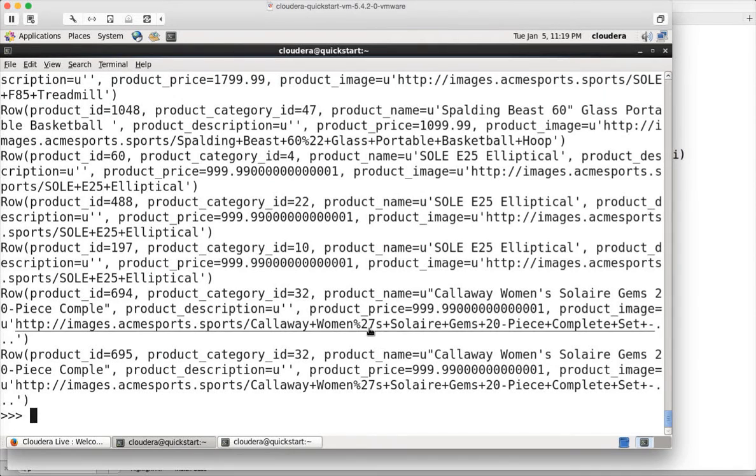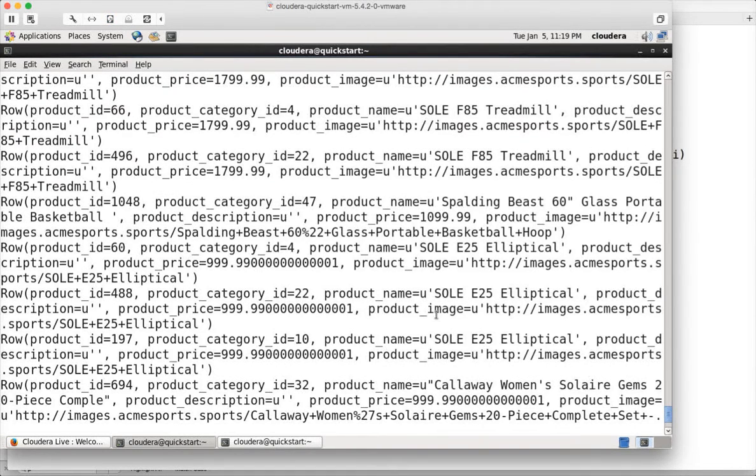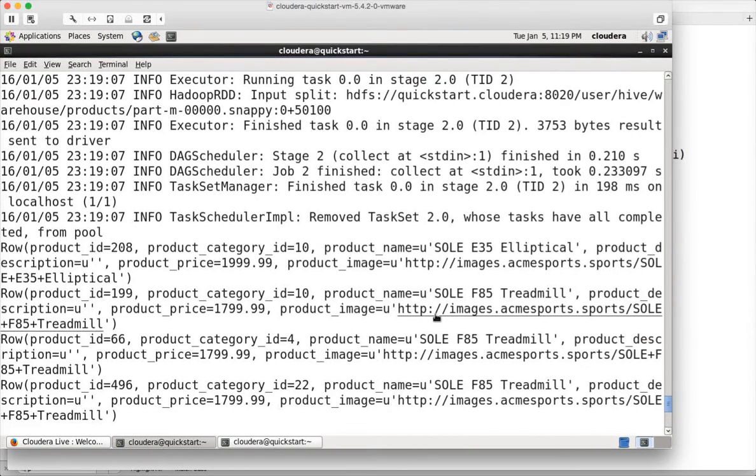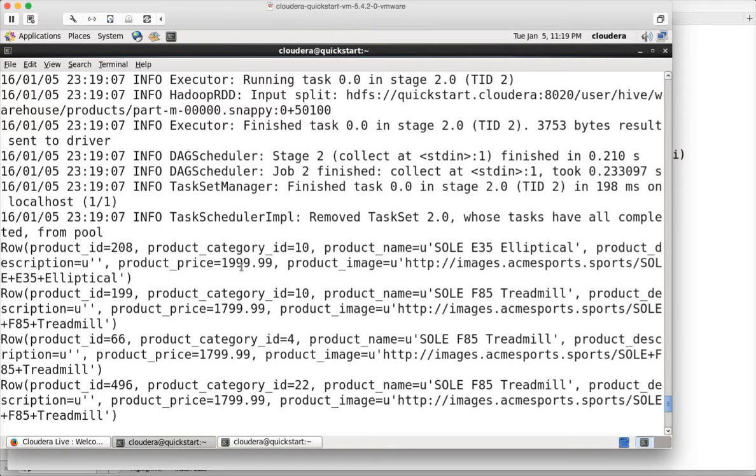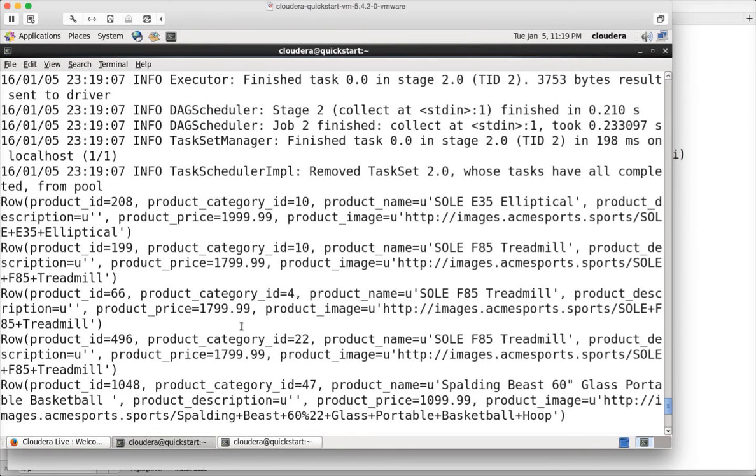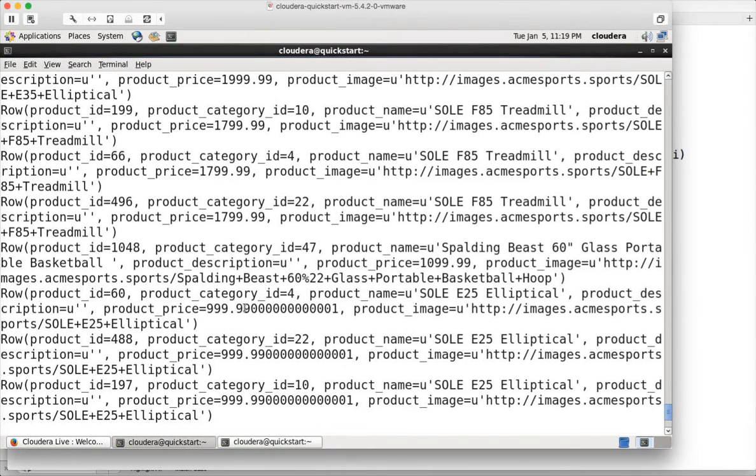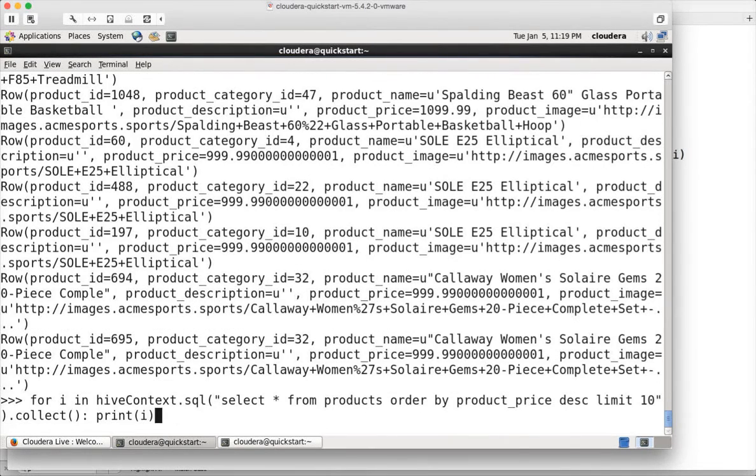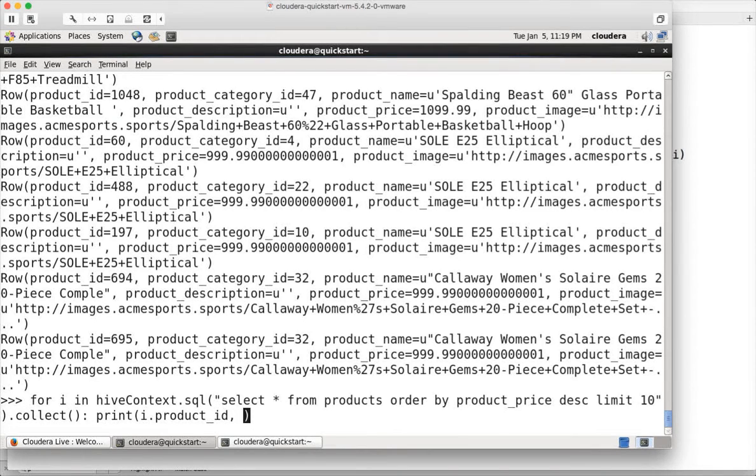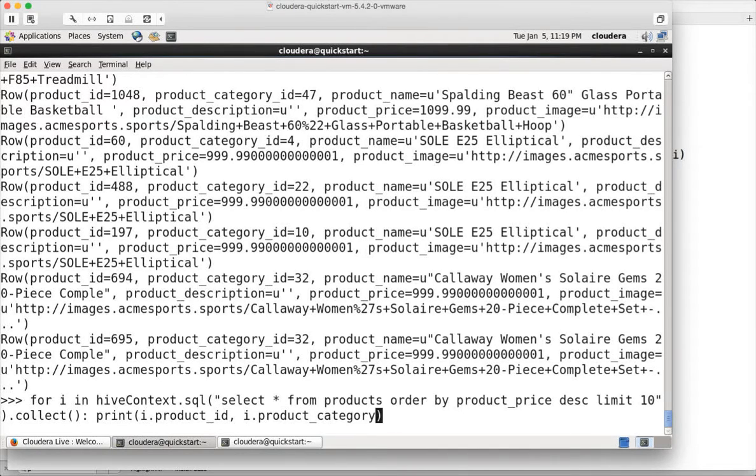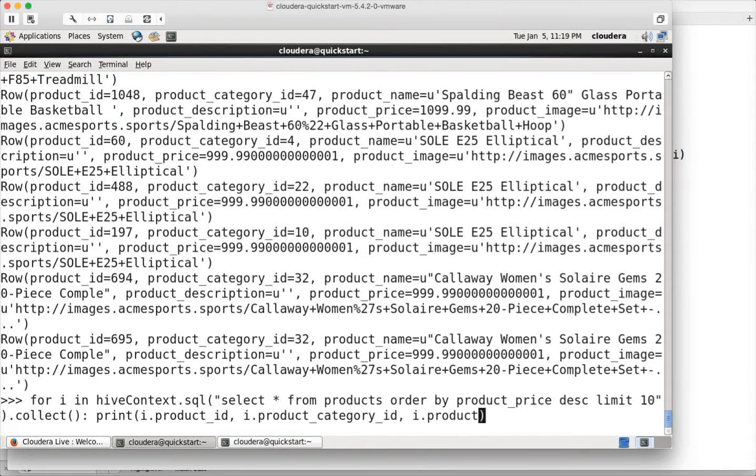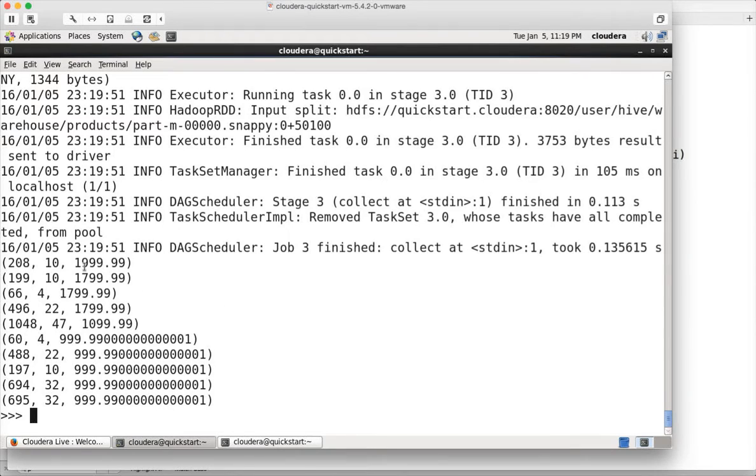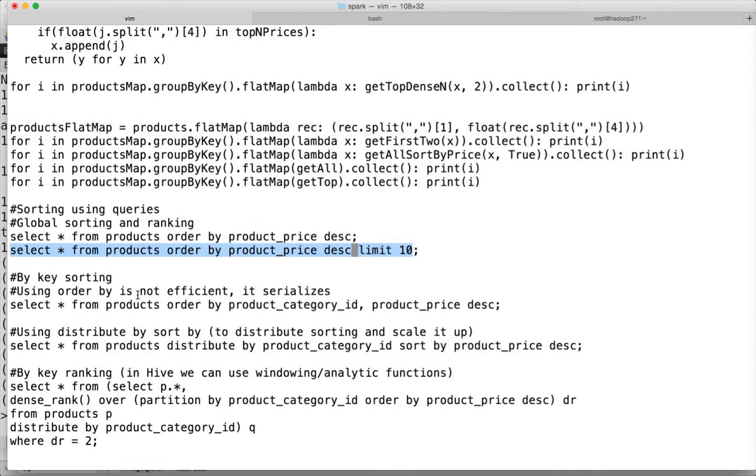You can see the top 10 priced products. The first one, the highest one is $19.99 and then you can see $17.99, and it is in the descending order. If you want to just see few details, you can do that also. So let's say you want to see product ID, I dot product category ID and I dot product price. So whatever details you want, you can see here. This is how you can actually do the global sorting and also global ranking.